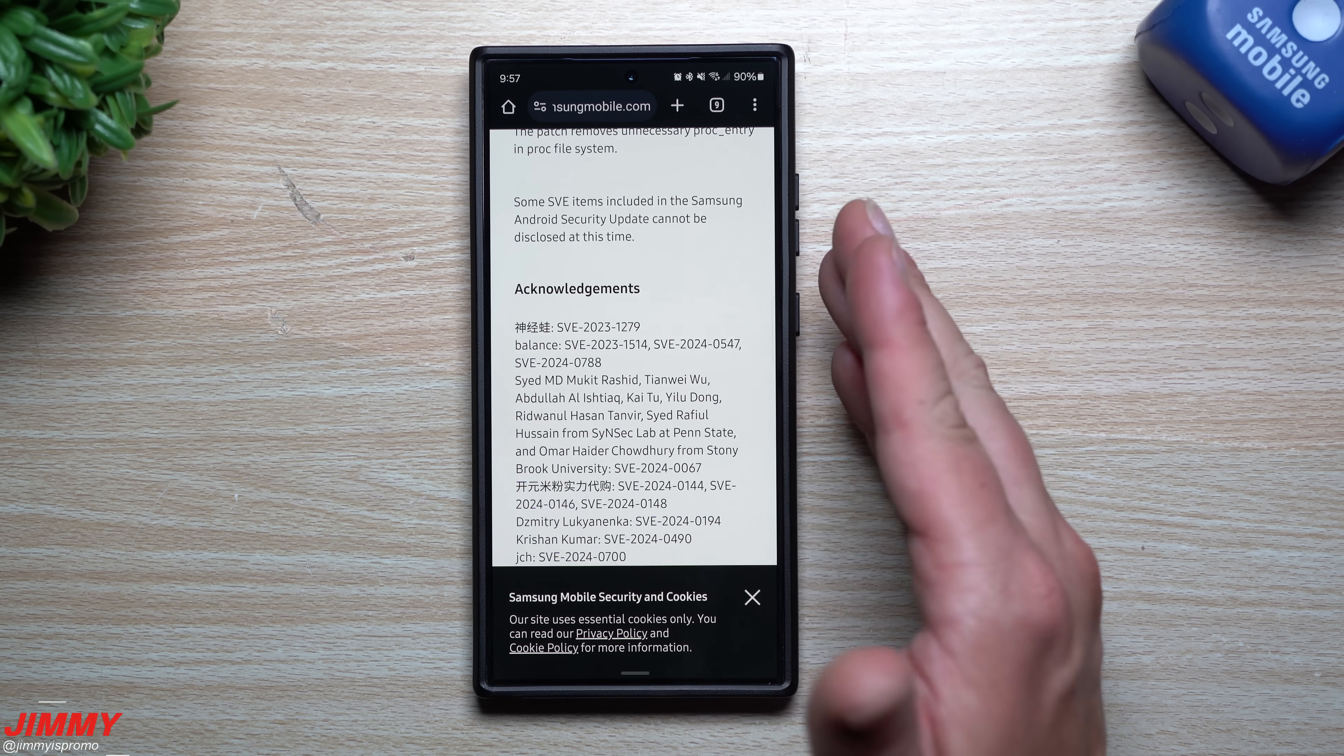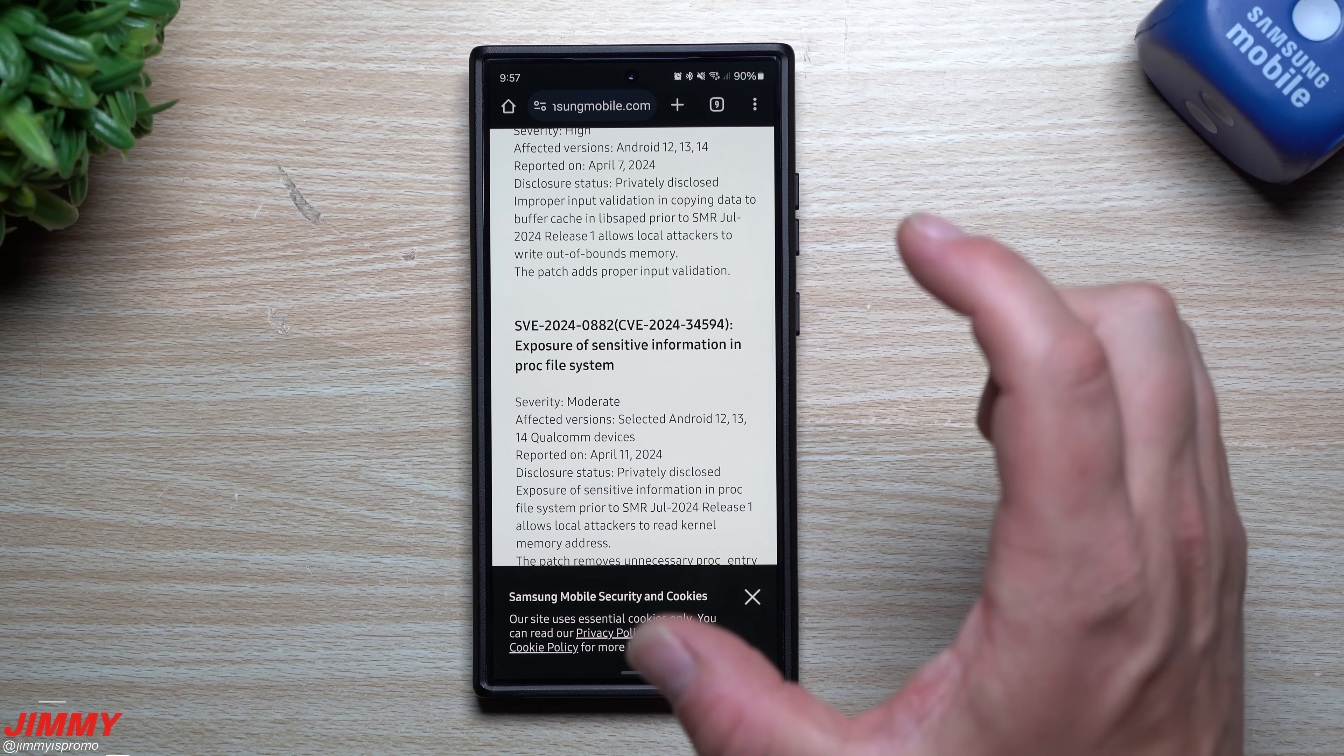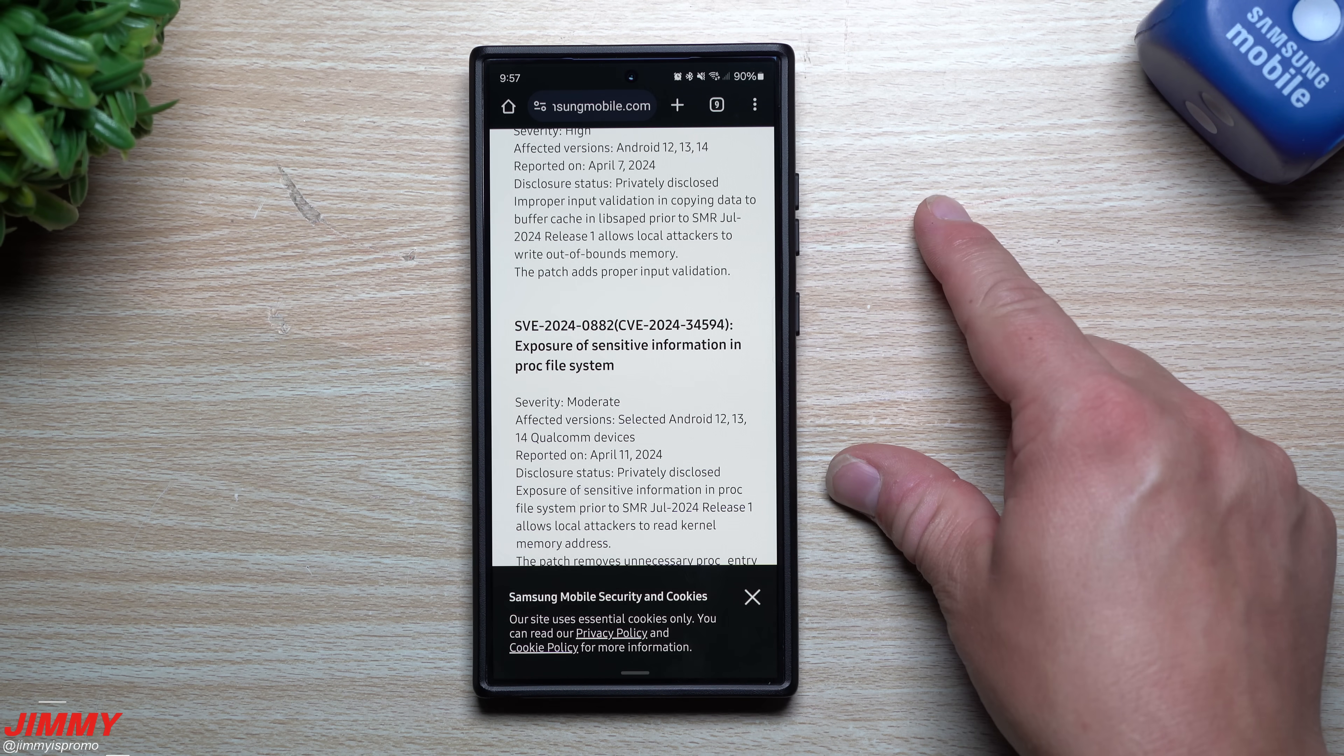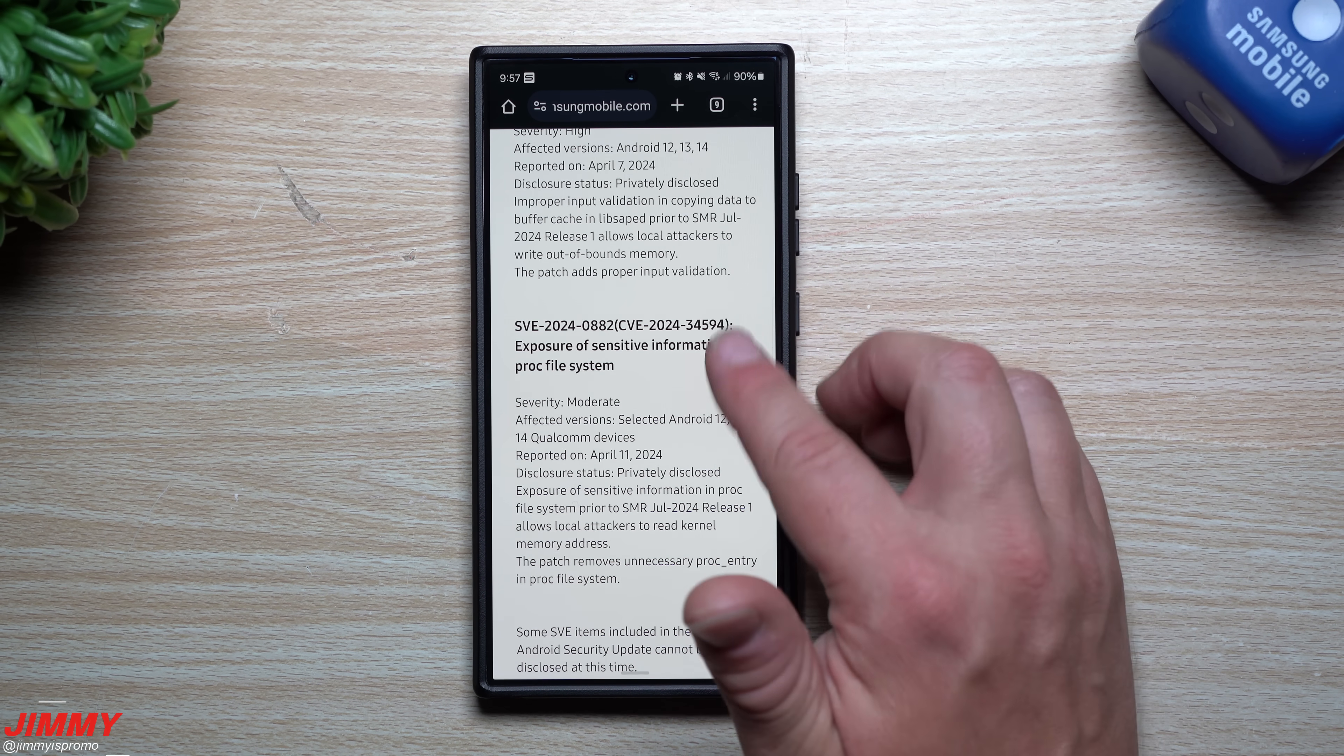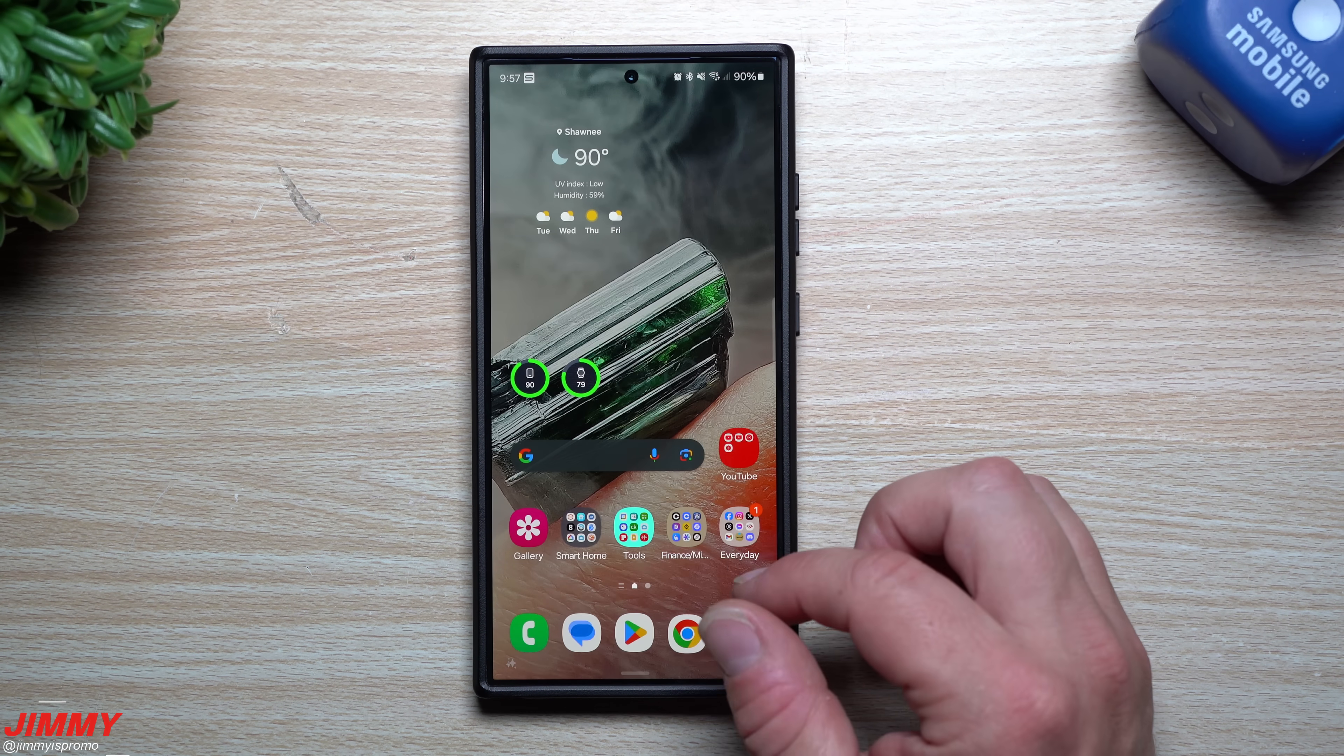Looks like 25 updates on the Samsung side of things, which makes sense why it is larger than normal, because normally I only see about 12 or 13 from Samsung. This time we saw over 20, which explains why we're not seeing a 200 megabyte update but one sitting above 400. This is everything new on the back end that was fixed.